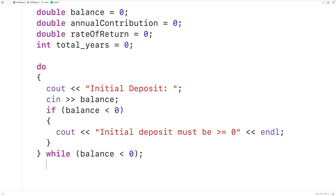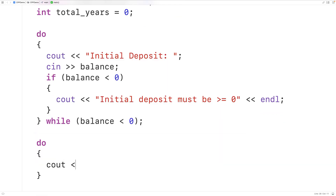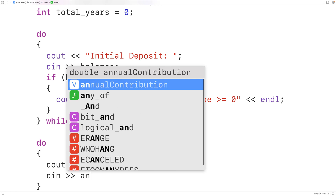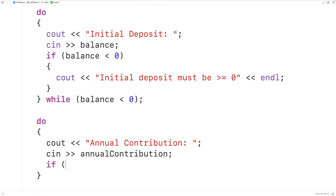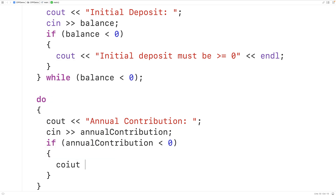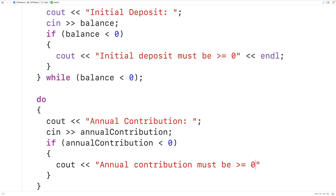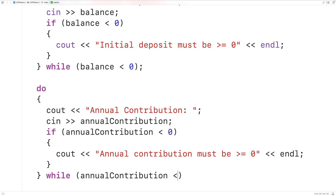Next we'll prompt the user to enter the annual contribution, which also has to be greater than or equal to zero. We'll have do, then cout with 'Annual contribution:' and cin into annual contribution. If the annual contribution is less than zero, we tell the user 'Annual contribution must be greater than or equal to zero', followed by endl. The while condition is annual contribution less than zero, so we keep prompting until they enter a valid value.